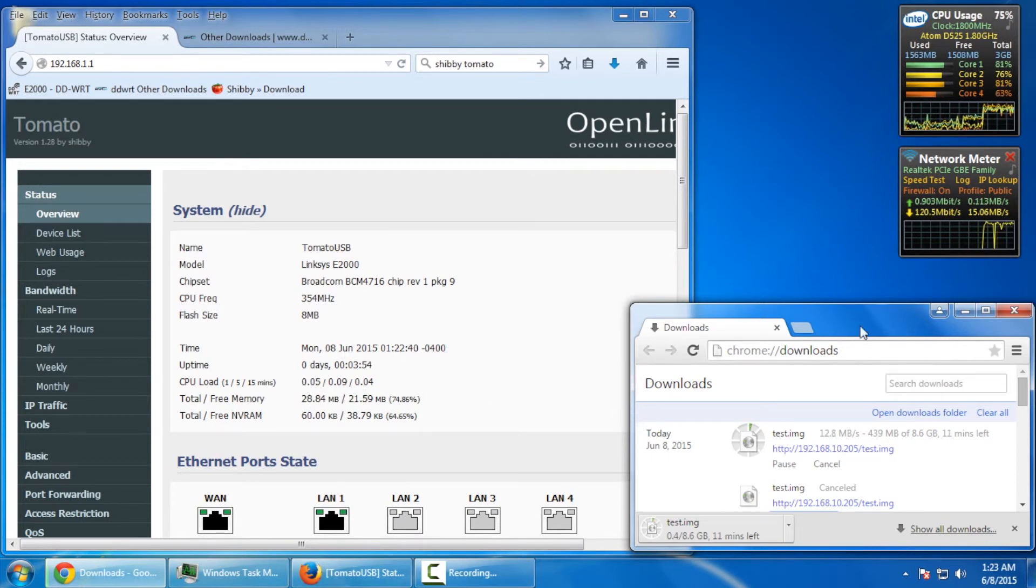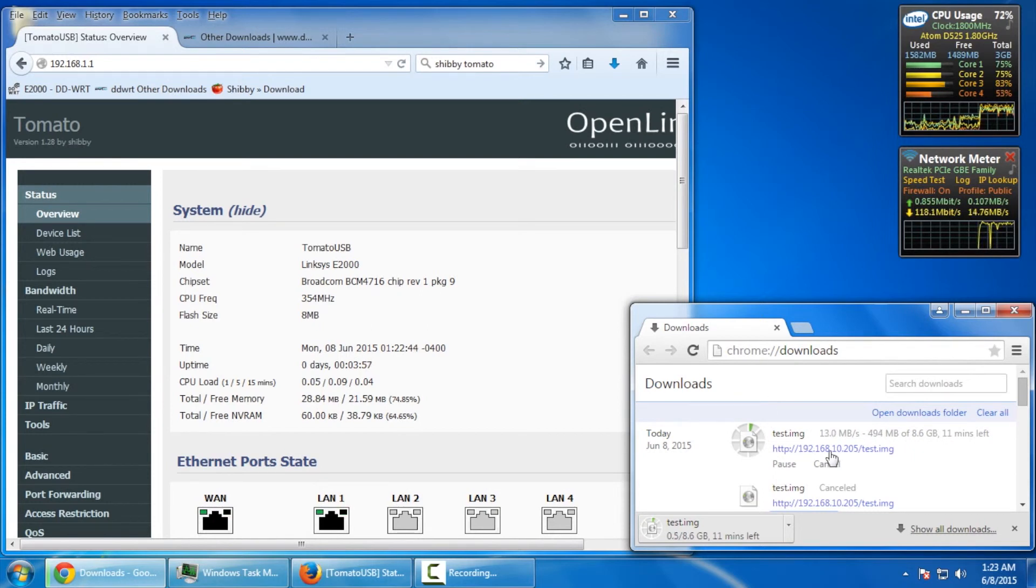The tomato firmware will definitely net you faster speeds, or I should say download speeds through the WAN port. Well, there you have it.